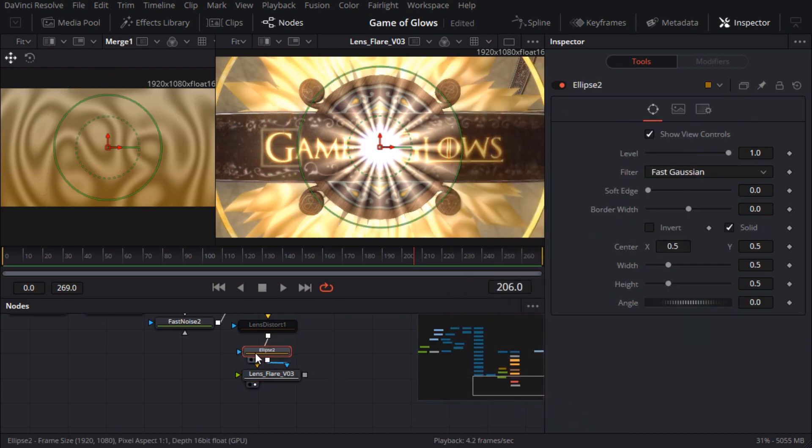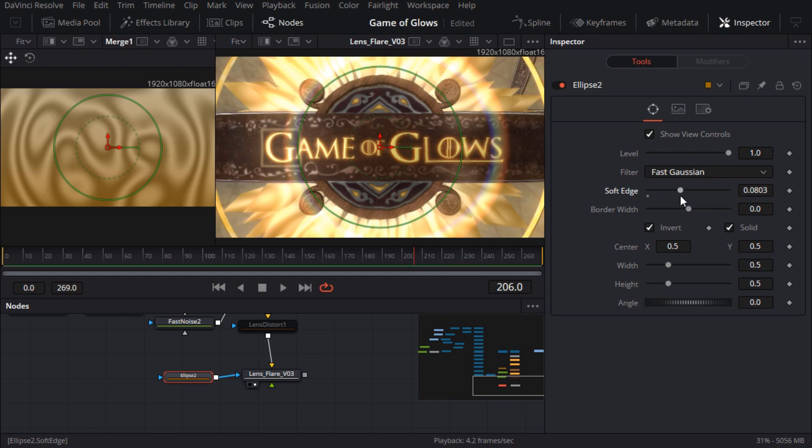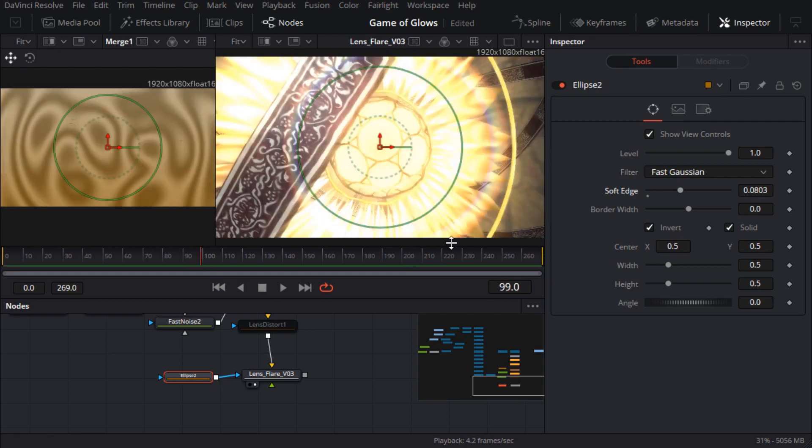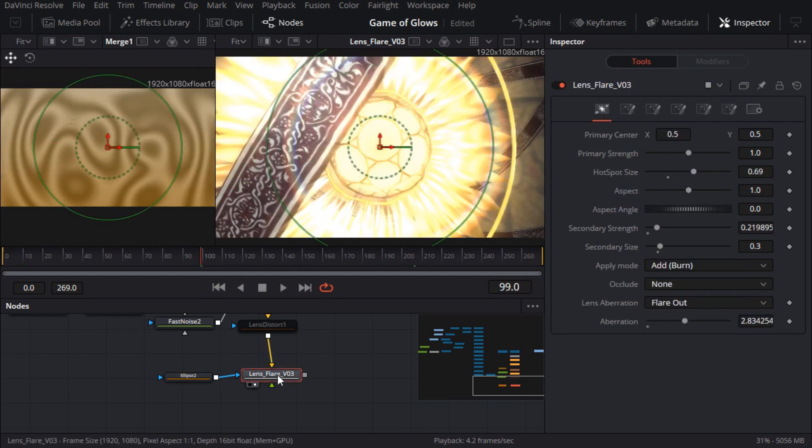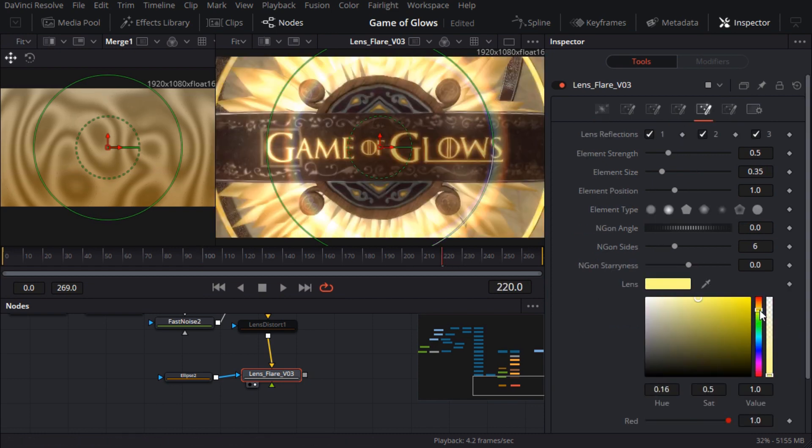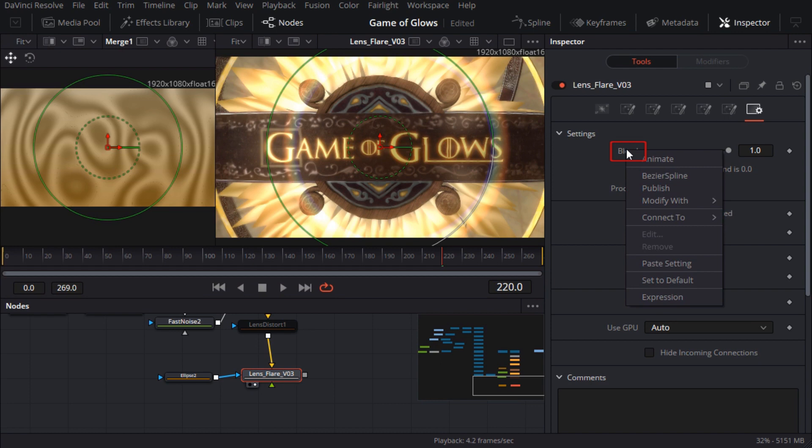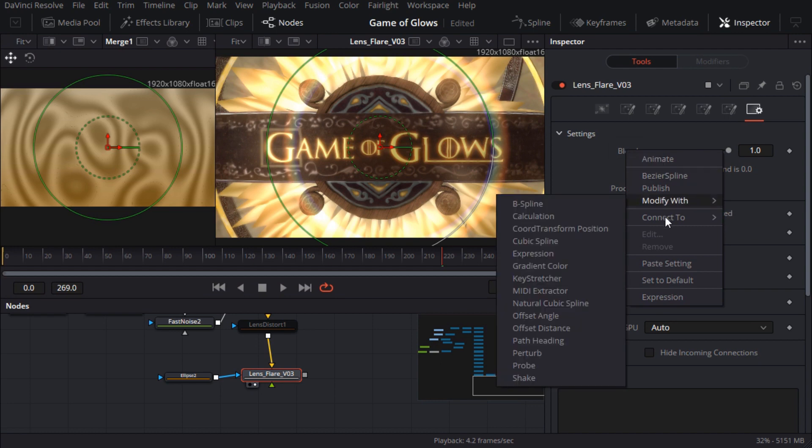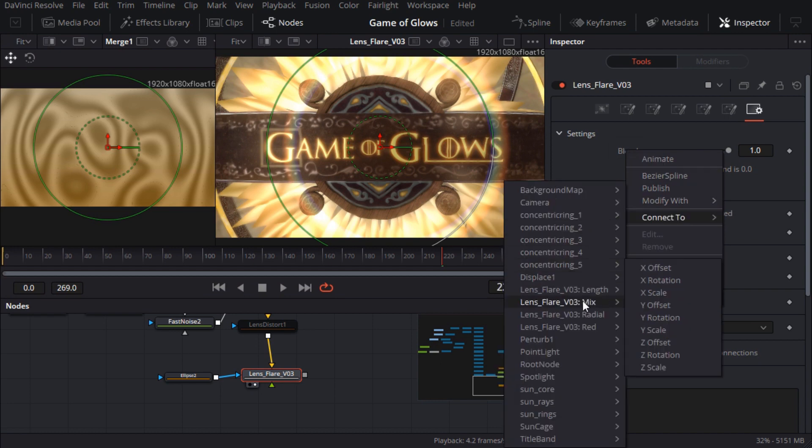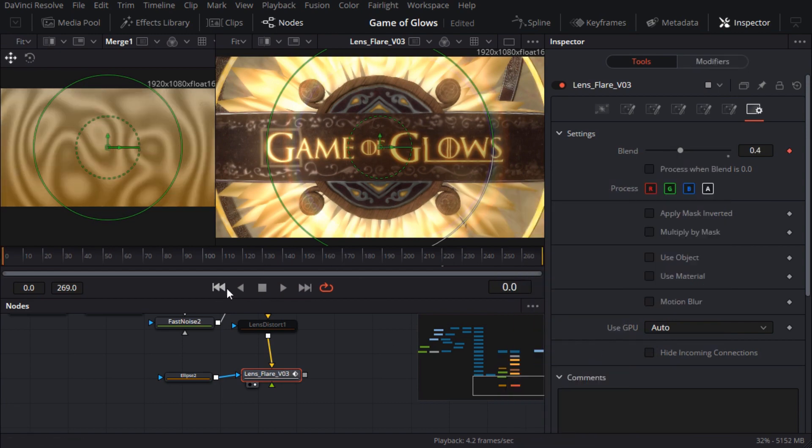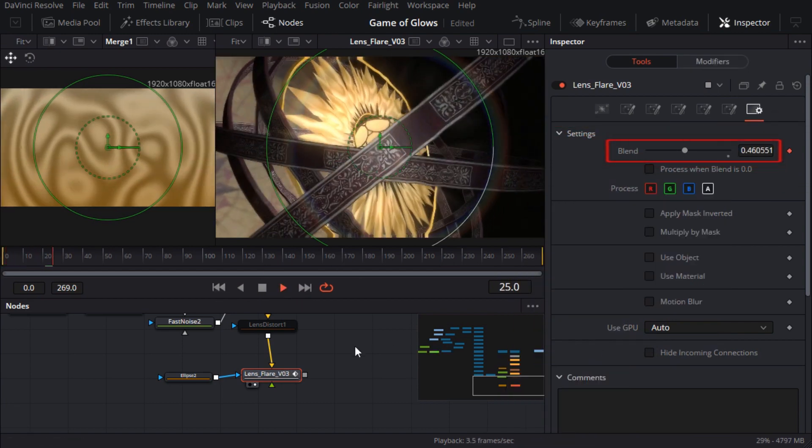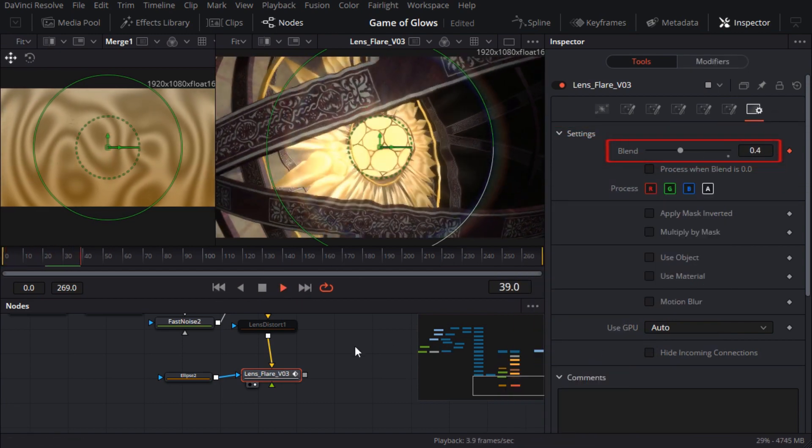Actually I did do one interesting thing with the lens flare which was to make the intensity of the flare flicker in sync with the flicker we already added to the rays node. In other words I wanted the blend parameter to wobble up and down but instead of creating a brand new perturb modifier I connected it to the existing one which is easy just right click on the blend parameter and choose connect to perturb 1 value as you can see from that pop-up menu you can connect to modifiers and animation curves even when they're on other nodes.